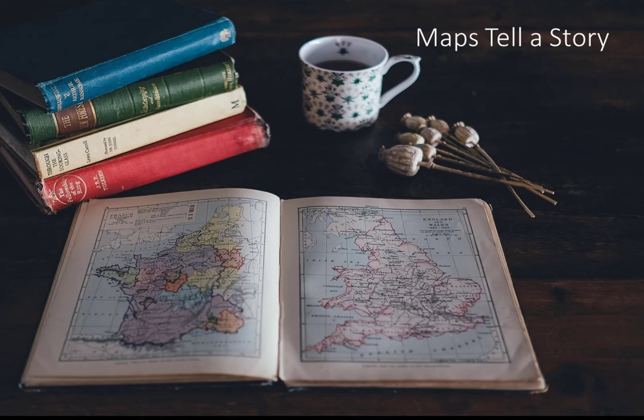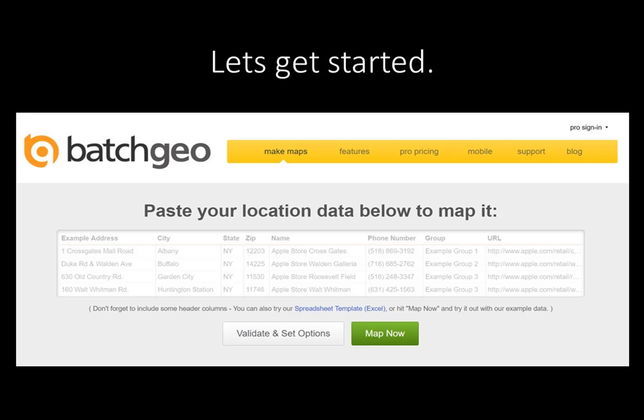One simple map software is BatchGeo. The free version of BatchGeo limits the data to 250 records per map. Simply type in your browser: https://batchgeo.com.